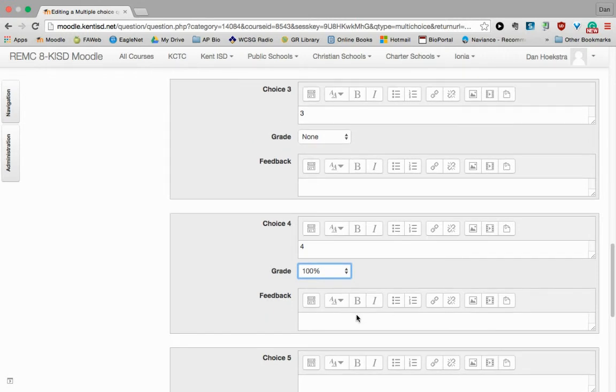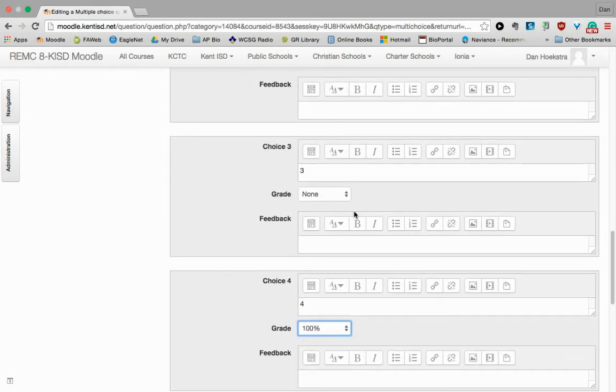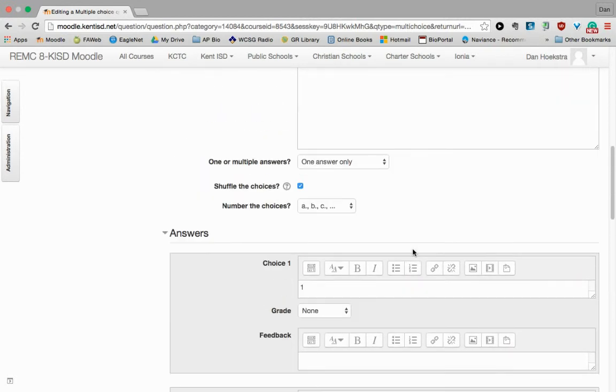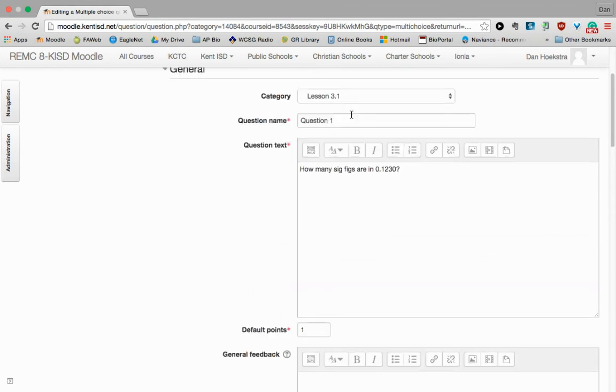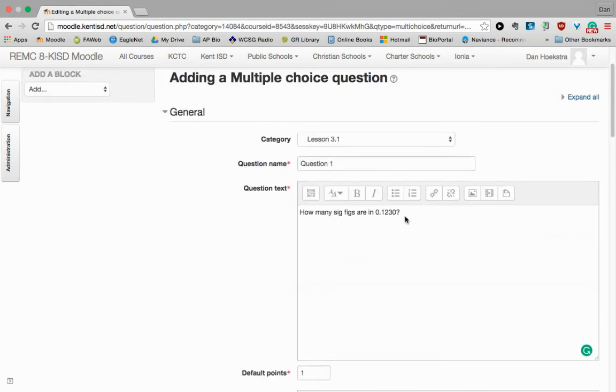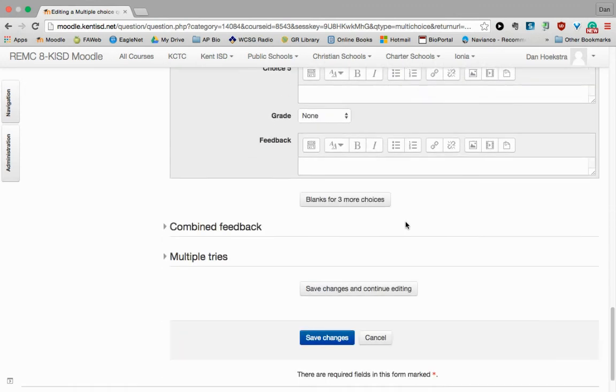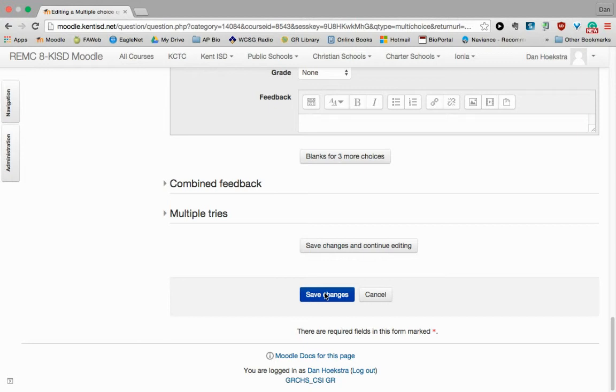Kind of a neat thing as well is you can provide individual feedback for each of those responses. So if they chose this one, I could say no because the 0 at the end is actually significant. And give them some sort of teaching moment there. Of course, that's completely optional. You can add more spaces, more questions, more options as well. And I'm going to click Save down at the bottom.